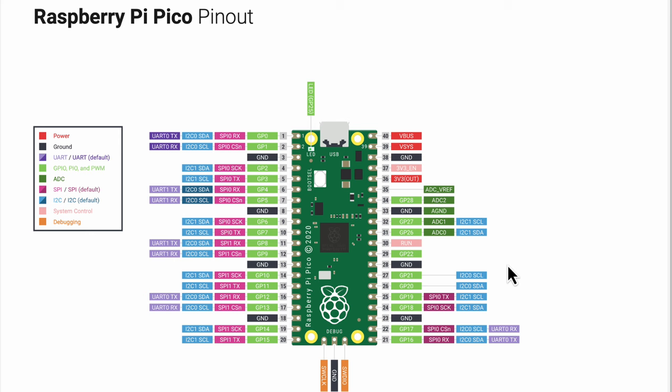Although the board can be easily overclocked to about 250 MHz or faster, the real power and capability of this board comes from some additional features which are on the 2040 chip itself. These include DMA capability, as well as Programmable I.O., otherwise known as PIO.